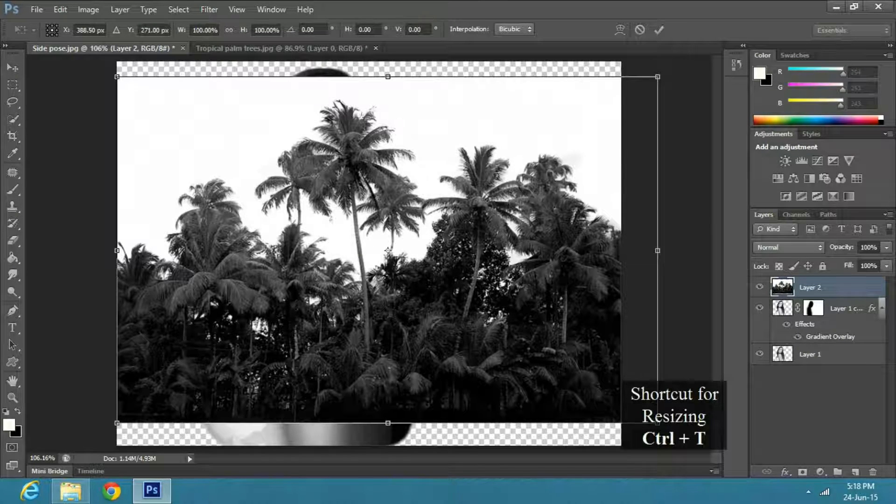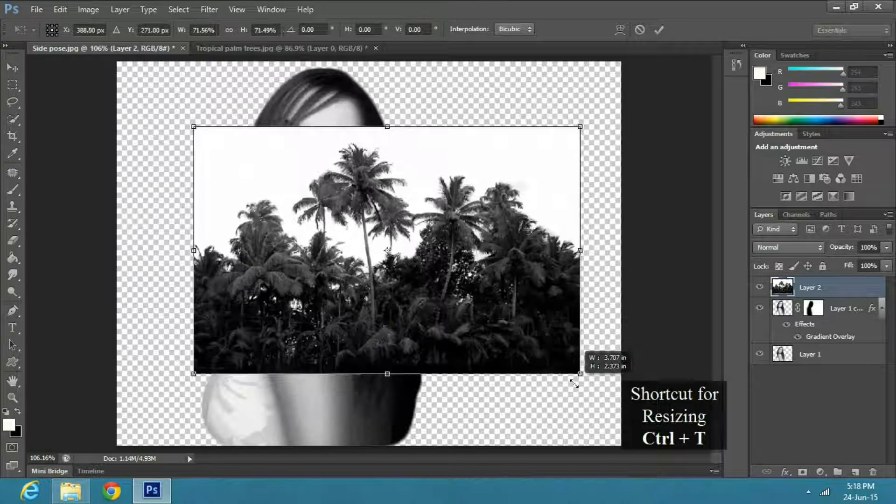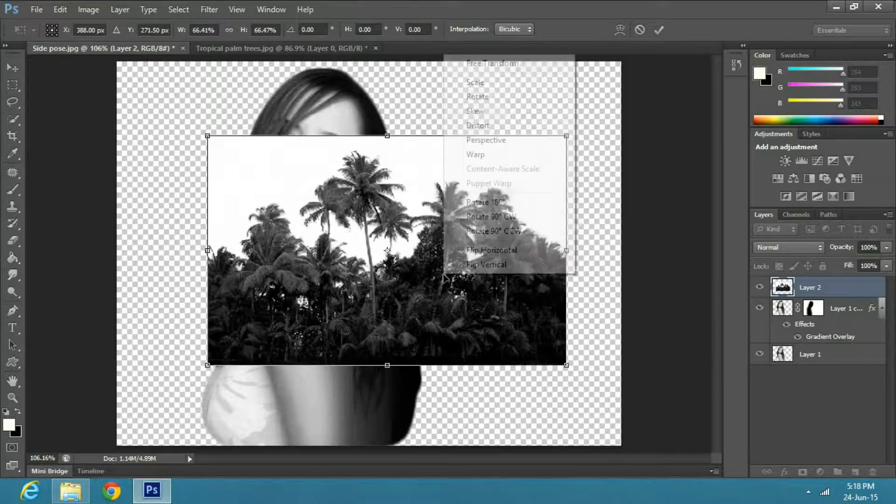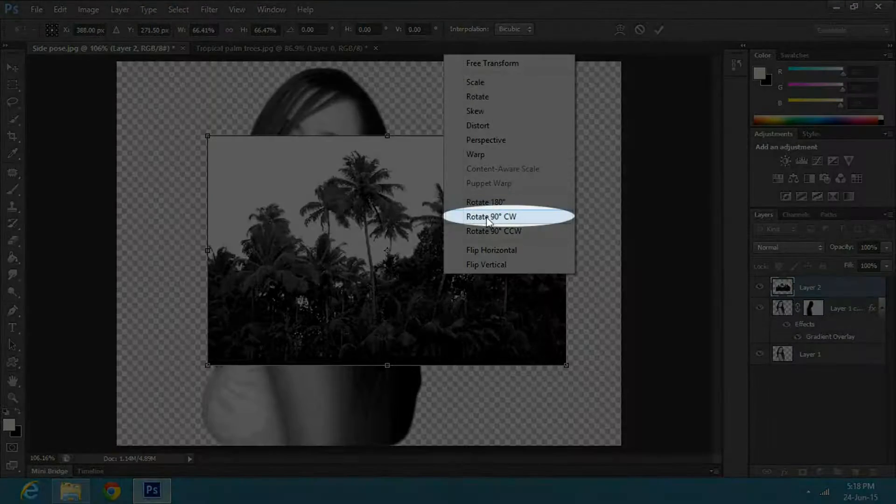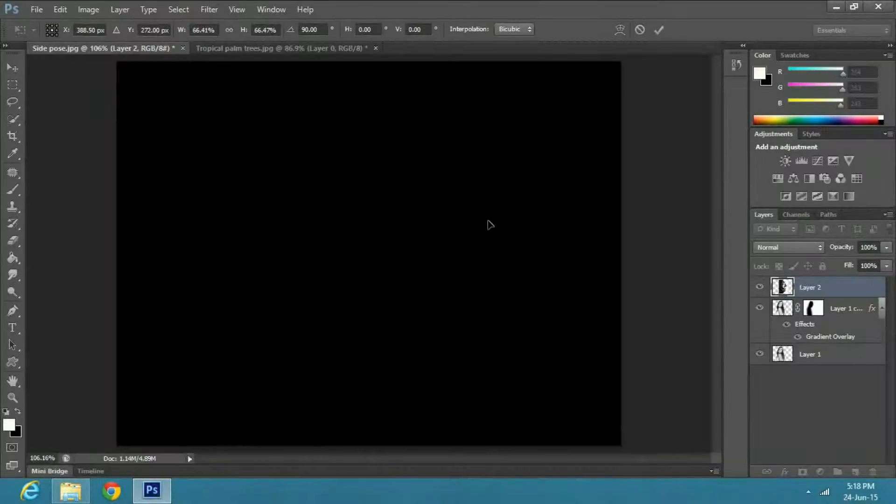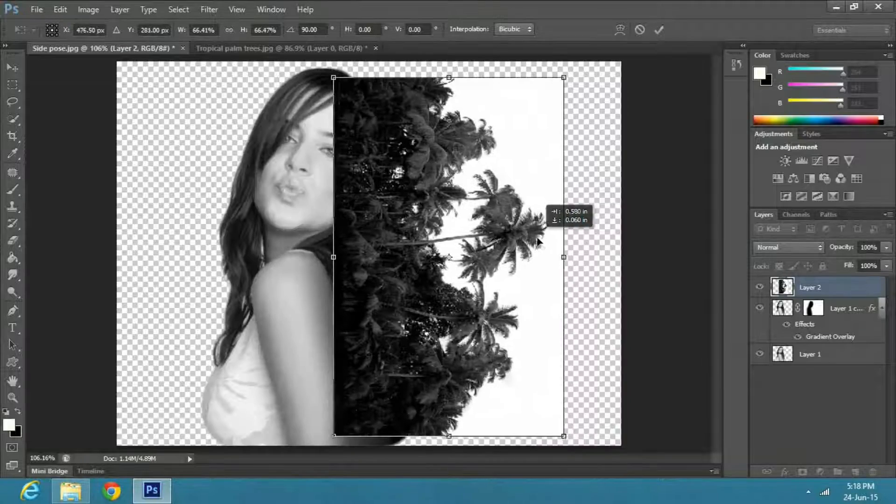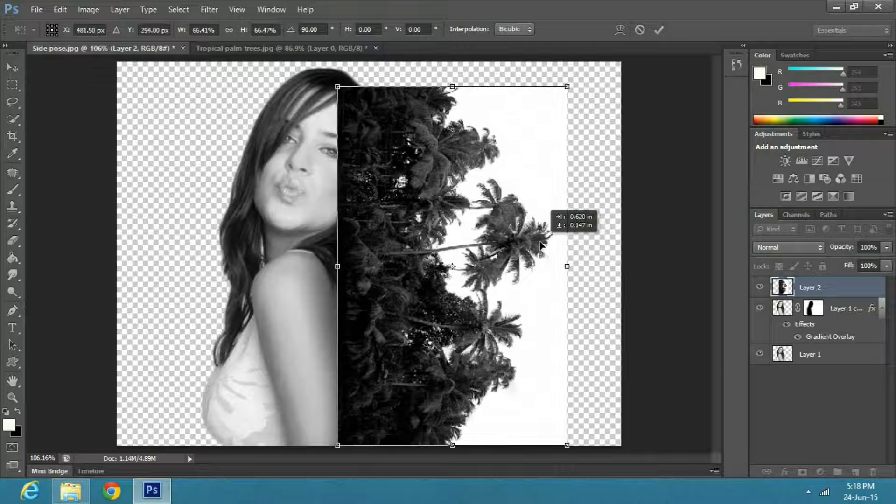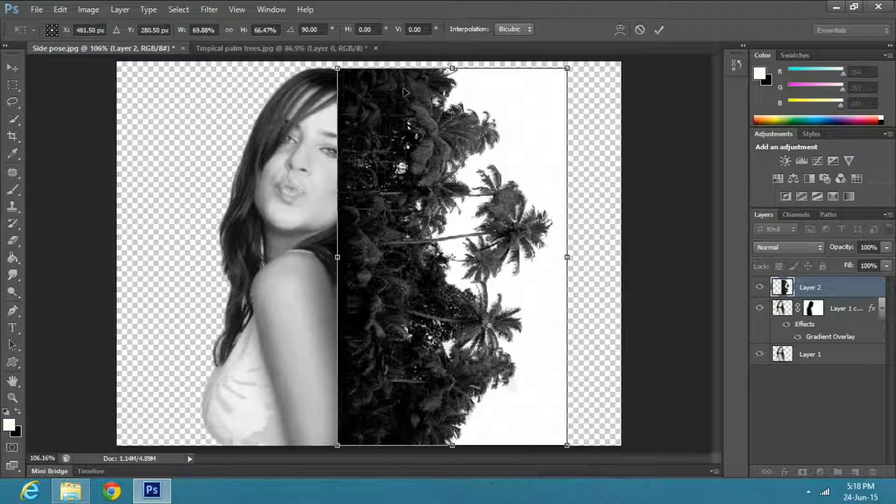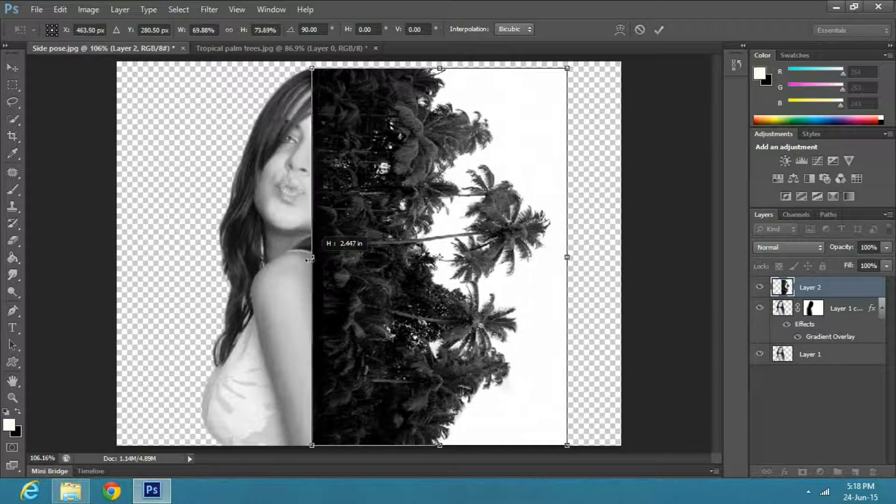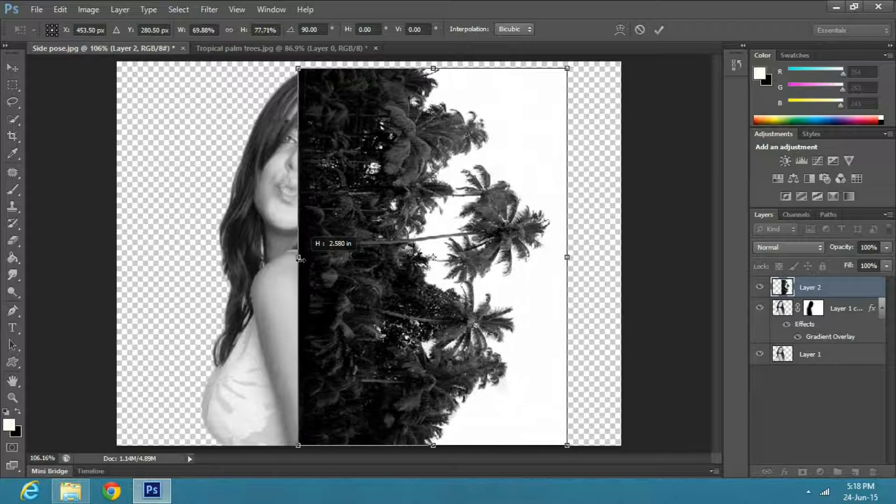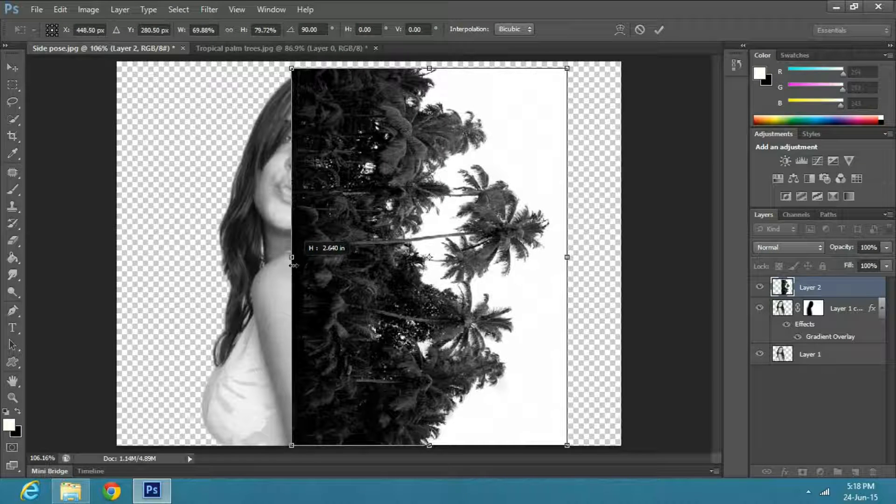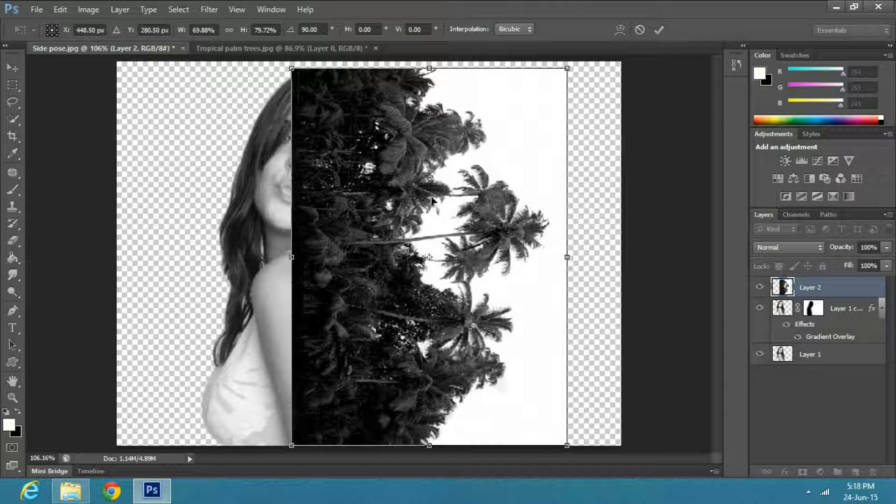Press CTRL T to resize it. Now right click and select rotate 90 degree clockwise. You can reposition it using the move tool and transform by pressing CTRL T. Drag the tropical tree image halfway over the background image.